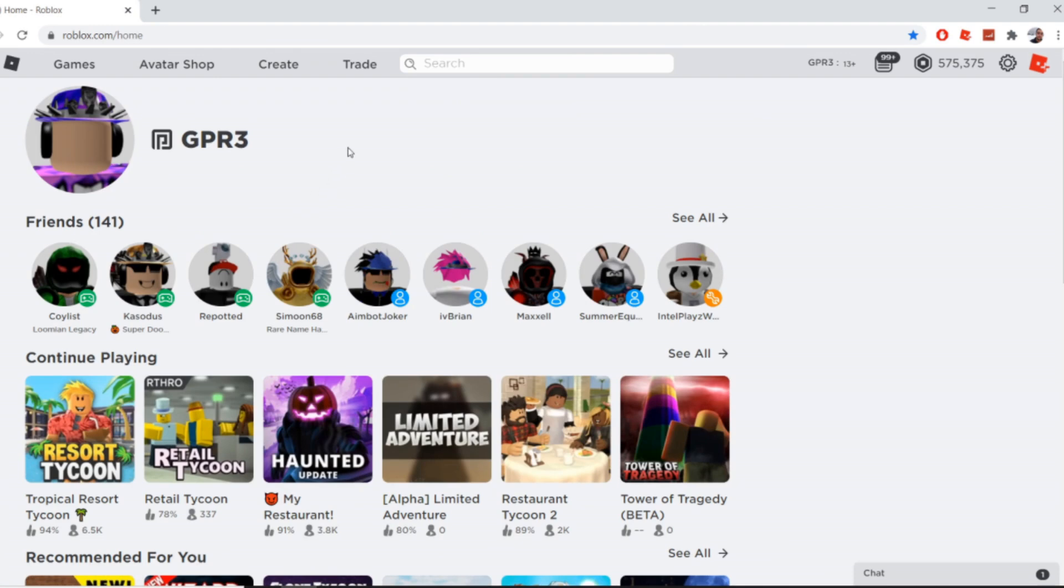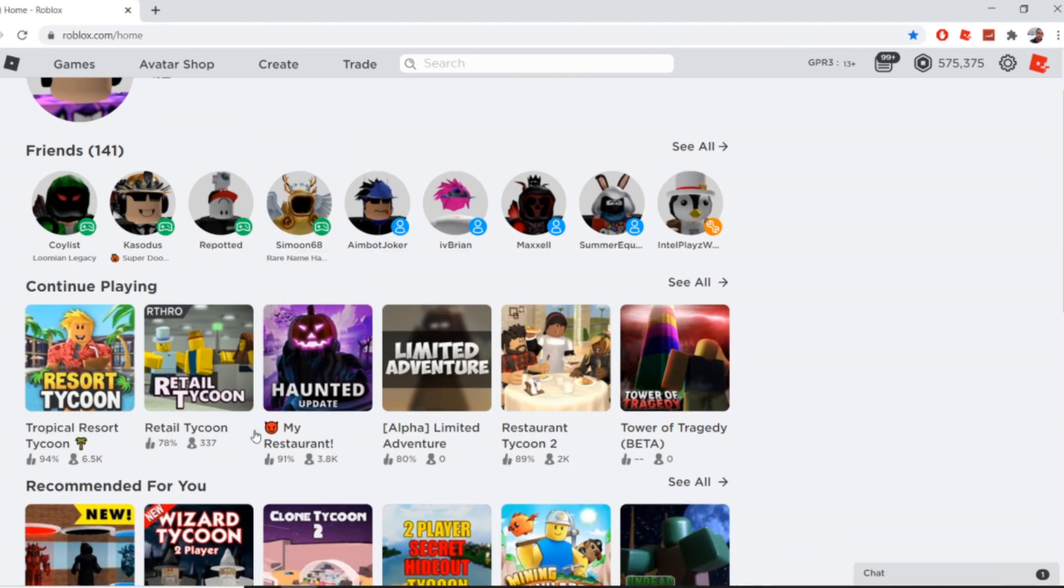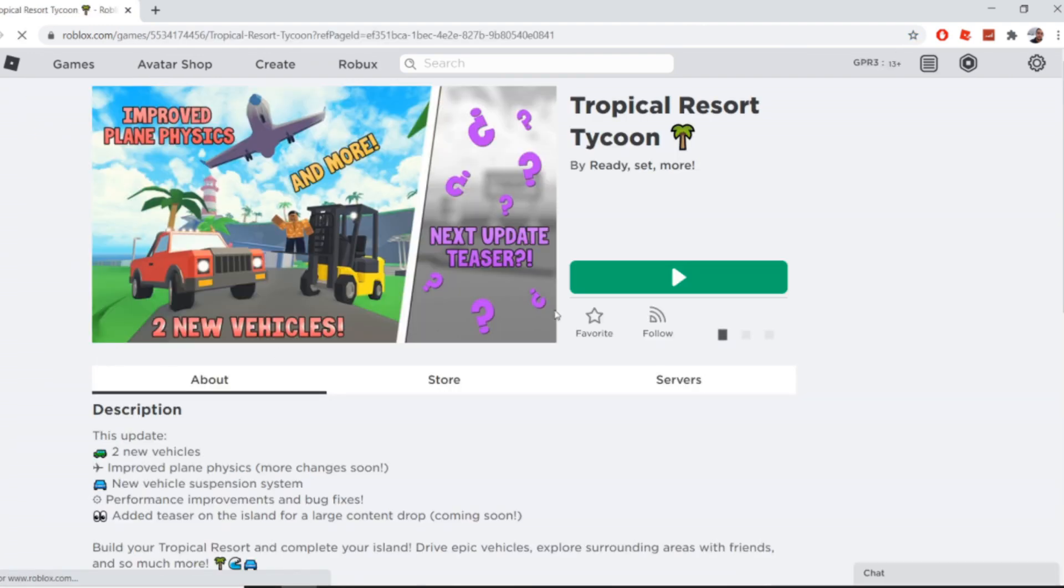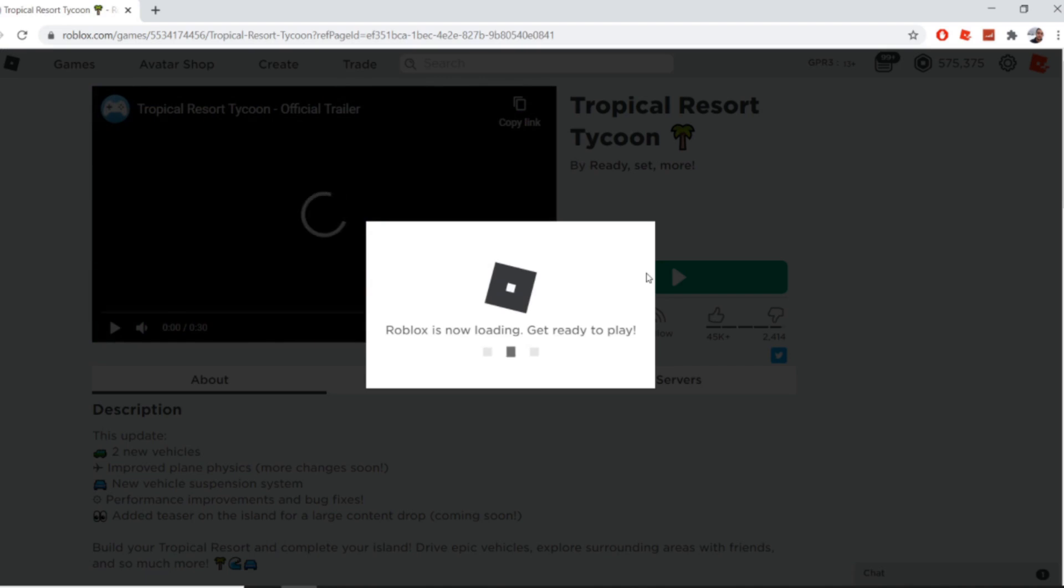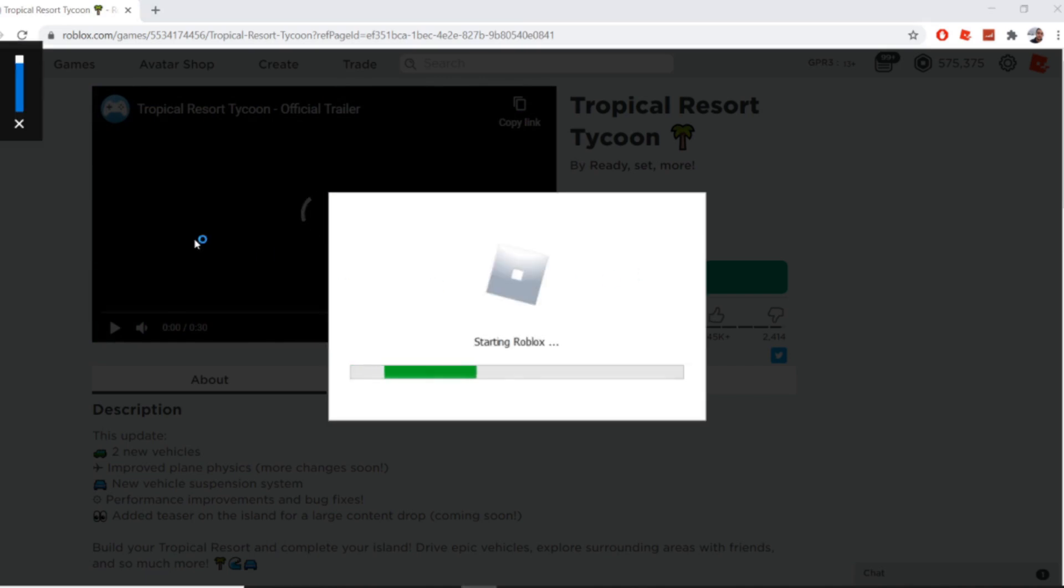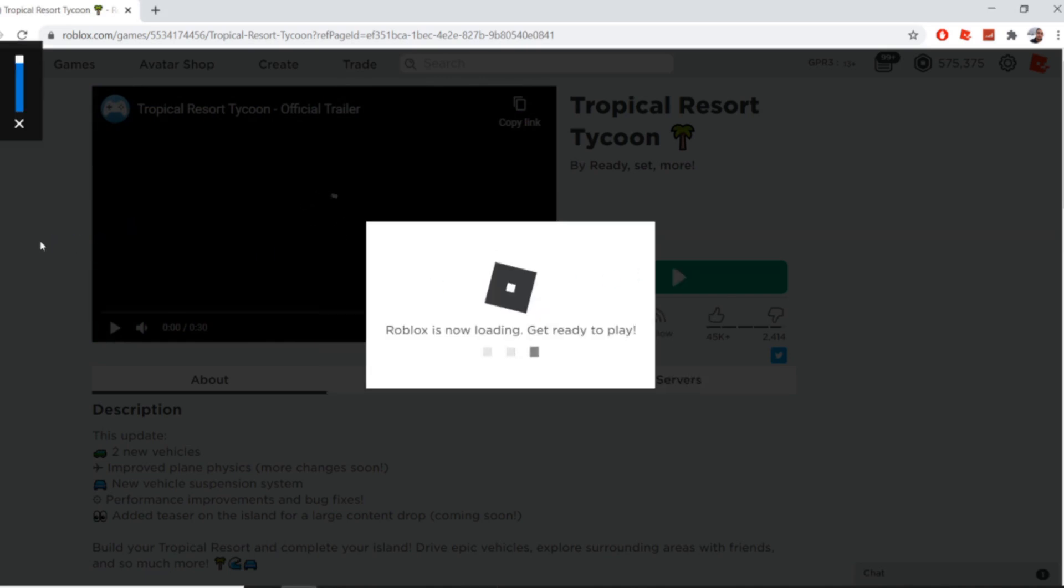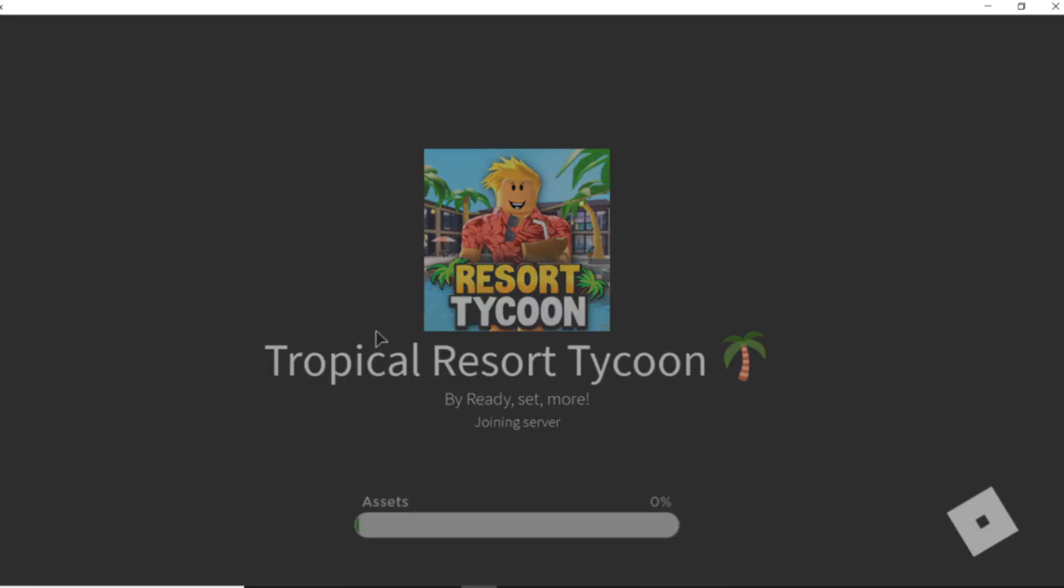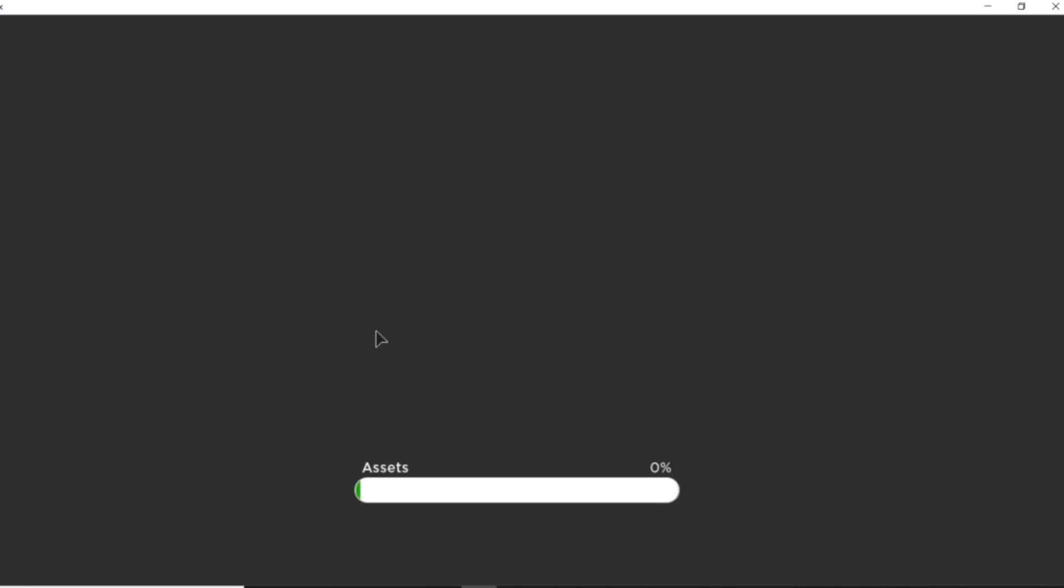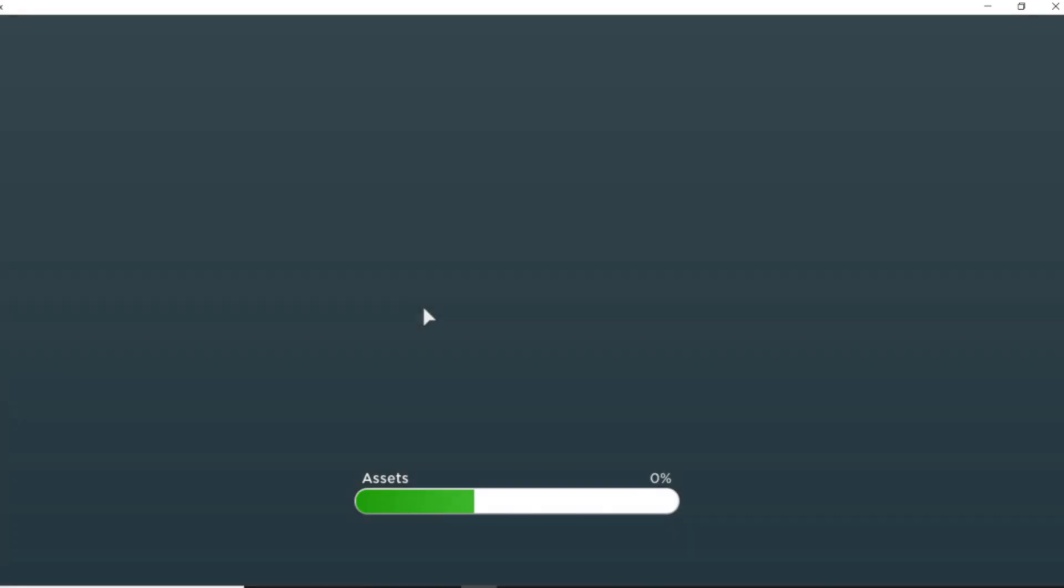Here I'm just going to join up on a tropical tycoon just so we can see if it works in game with no face. I just want to see for you guys.